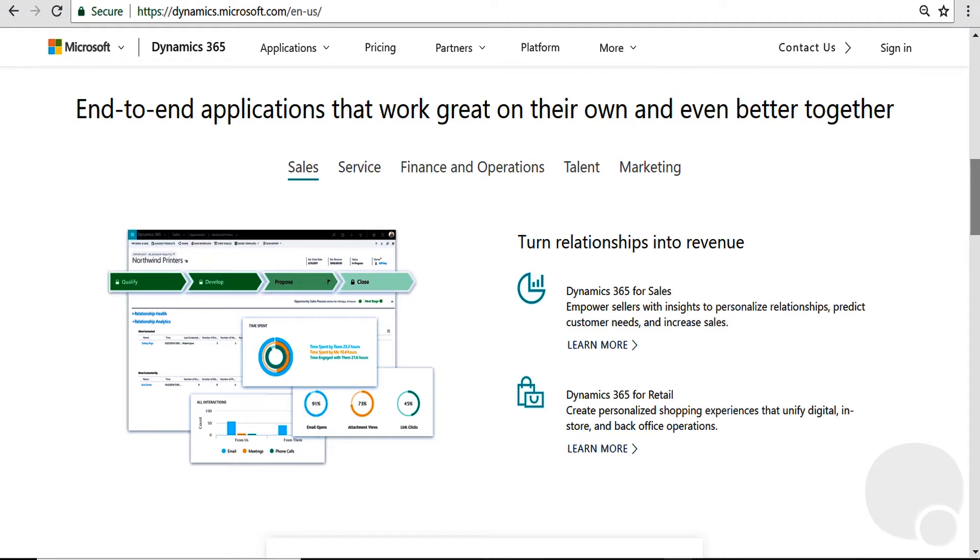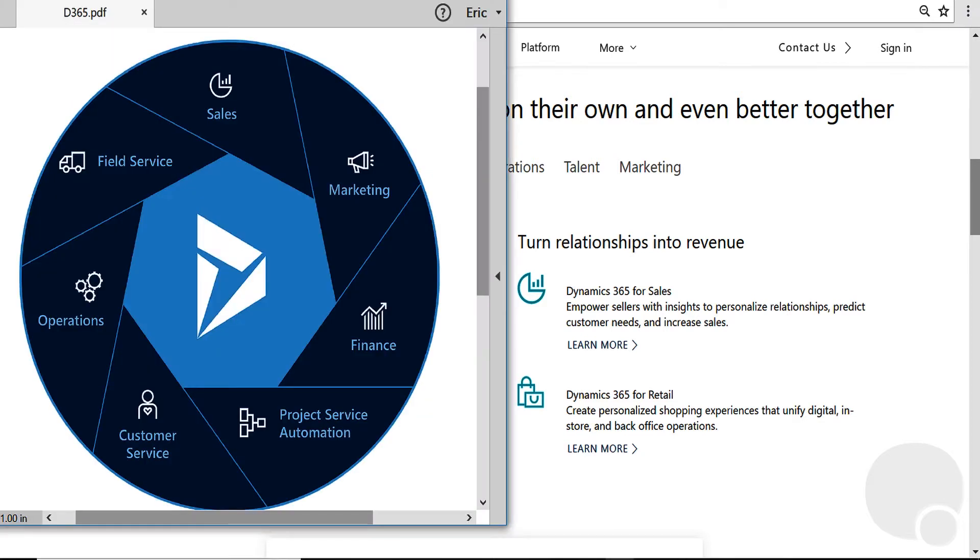Microsoft is trying to tear down this wall, basically asking organizations what do you need and allowing businesses to pick and choose and mix and match from this suite of applications. The best way to show this is really with a graphic.